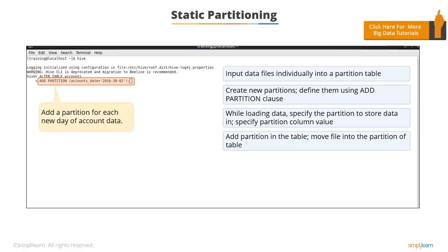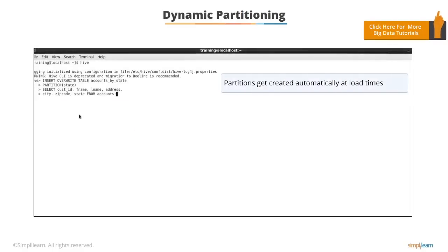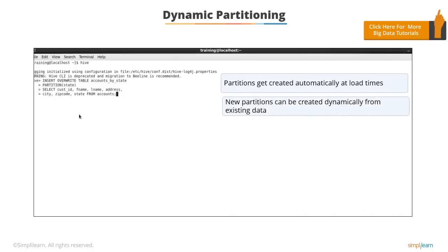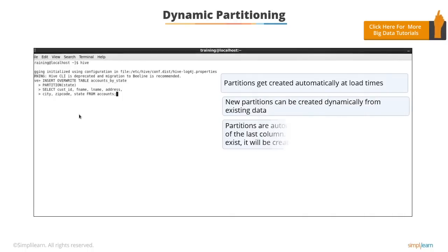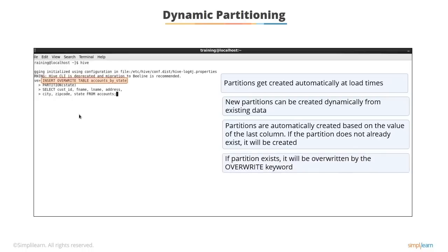With dynamic partitioning, partitions get created automatically at load times. New partitions can be created dynamically from existing data. Partitions are automatically created based on the value of the last column. If the partition does not already exist, it will be created. In case the partition does exist, it will be overwritten by the overwrite keyword, as shown in the example. As you can see, a partition is being overwritten.